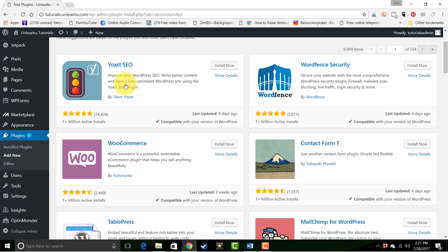And Contact Form 7 is a very popular contact form creator. WordPress by itself doesn't really handle contact forms, so all you have to do is install Contact Form 7 and that allows you to create contact forms. Now WordPress by itself doesn't really handle any of these things, but as soon as you install one of these plugins, now your website has that capability. And that's what plugins do for WordPress.